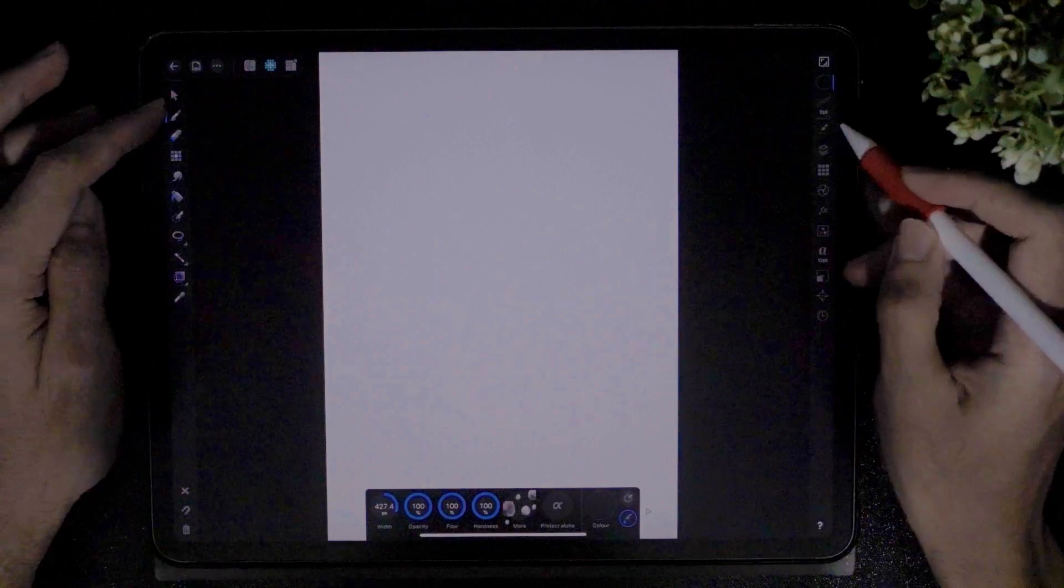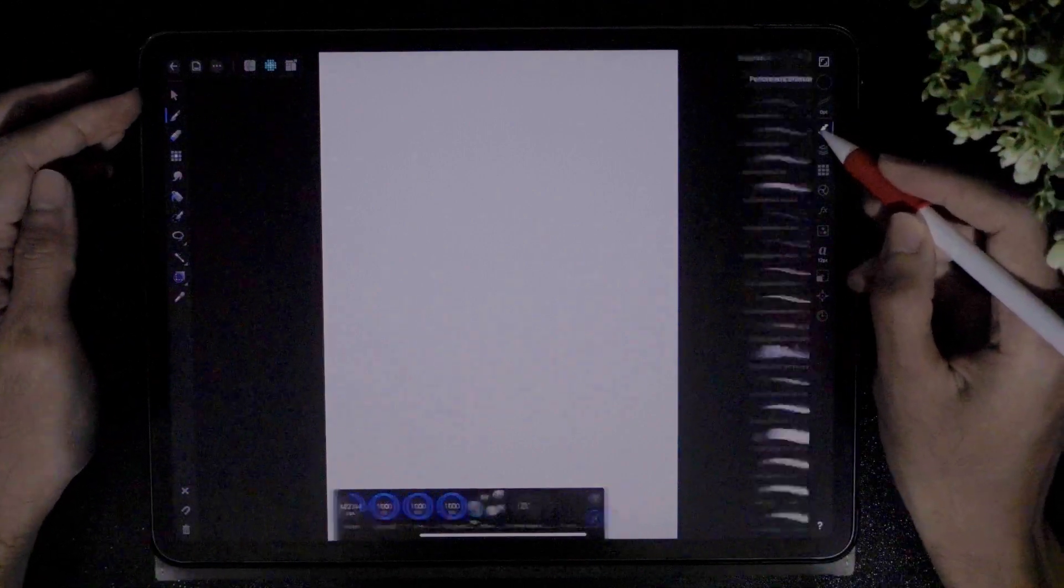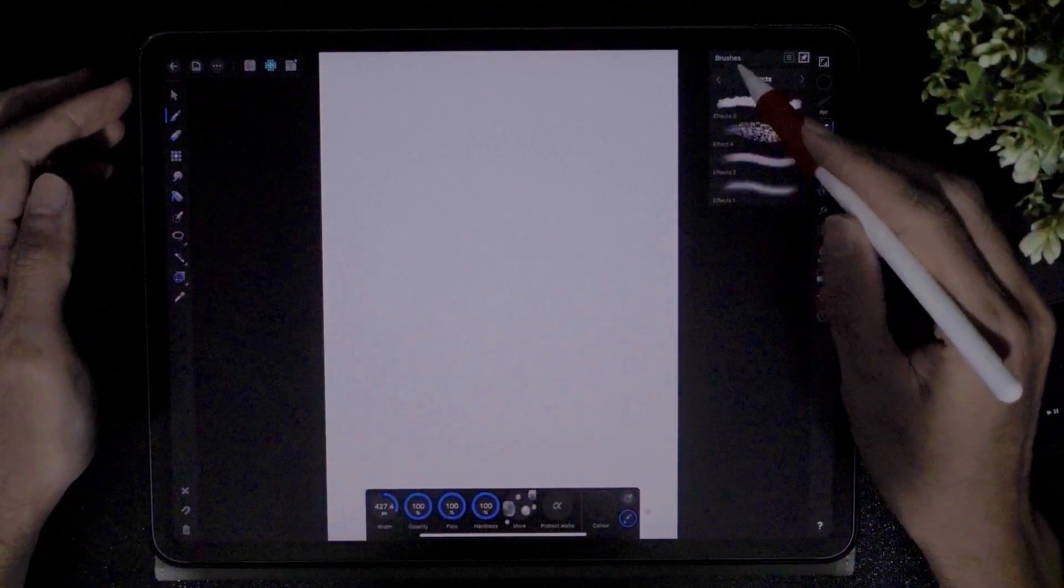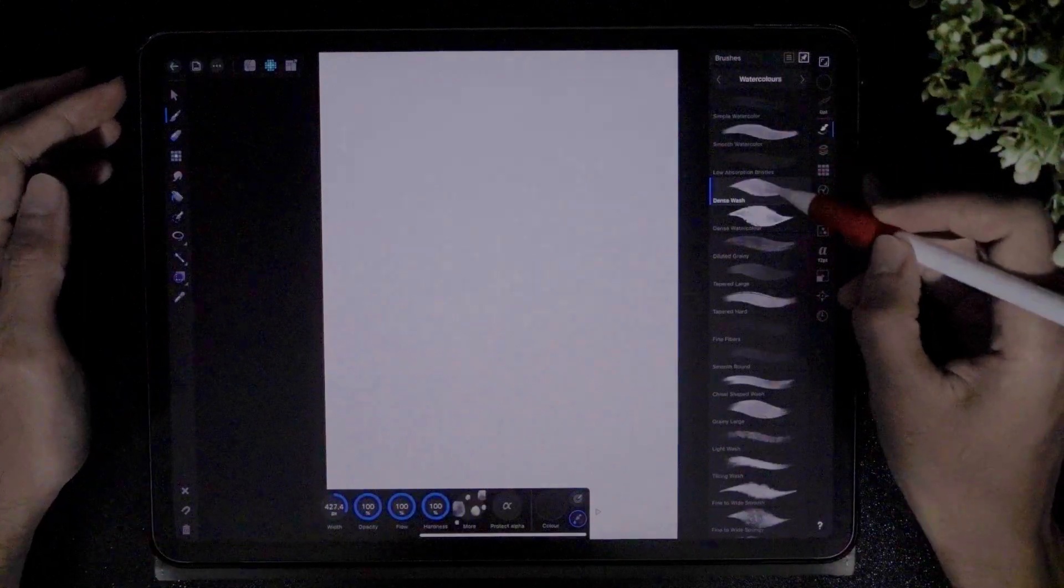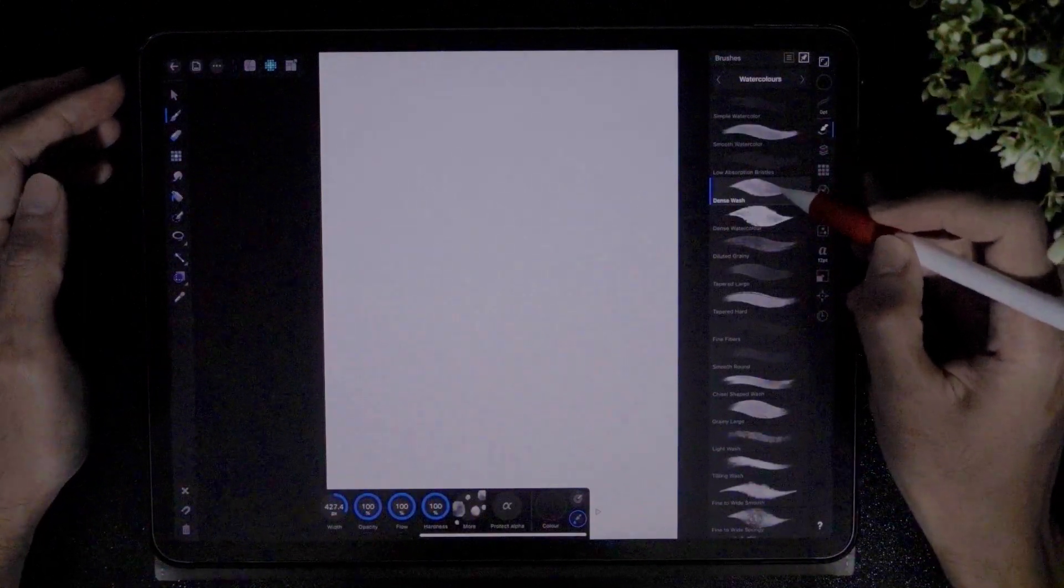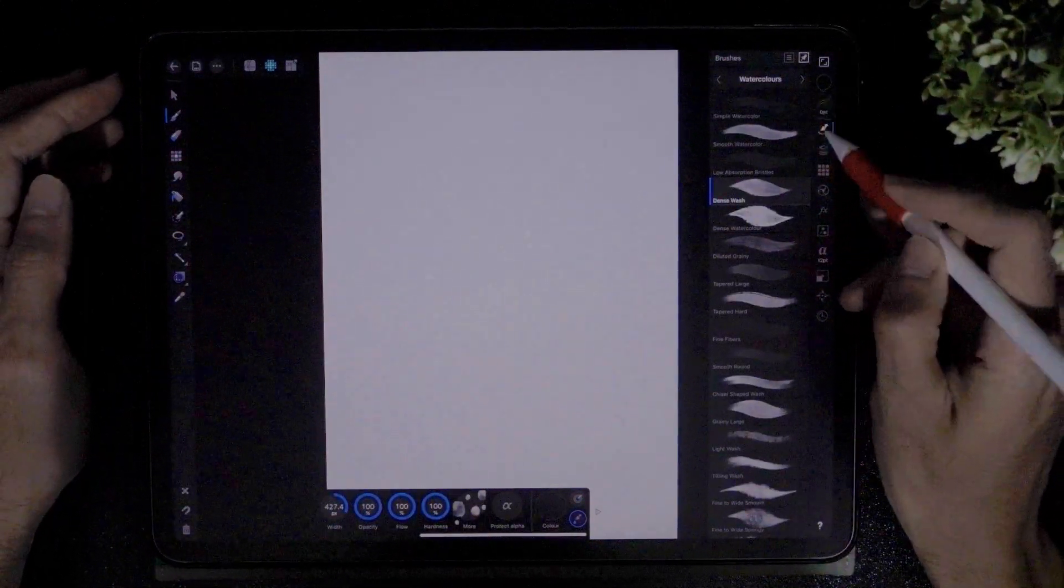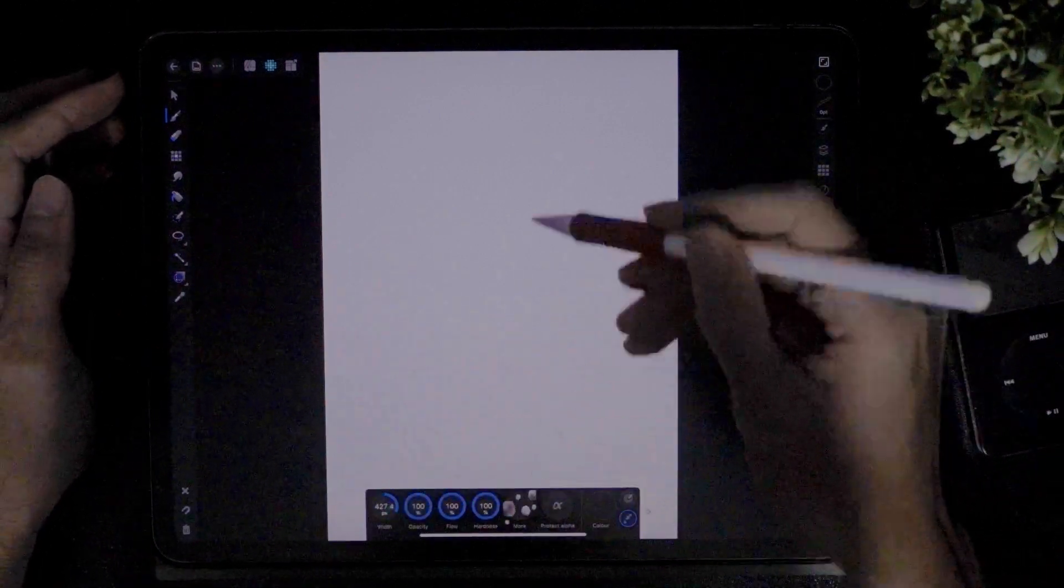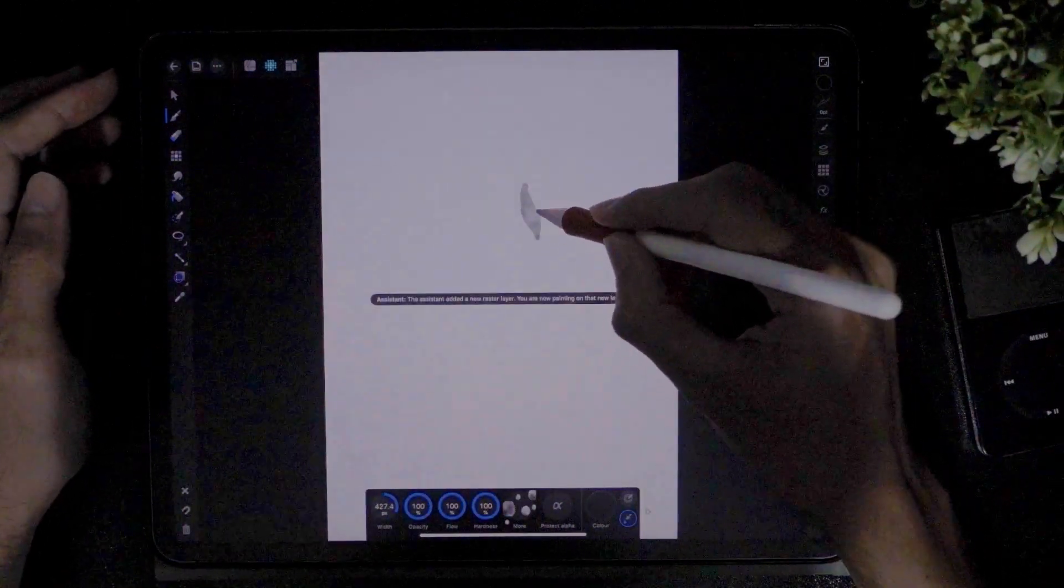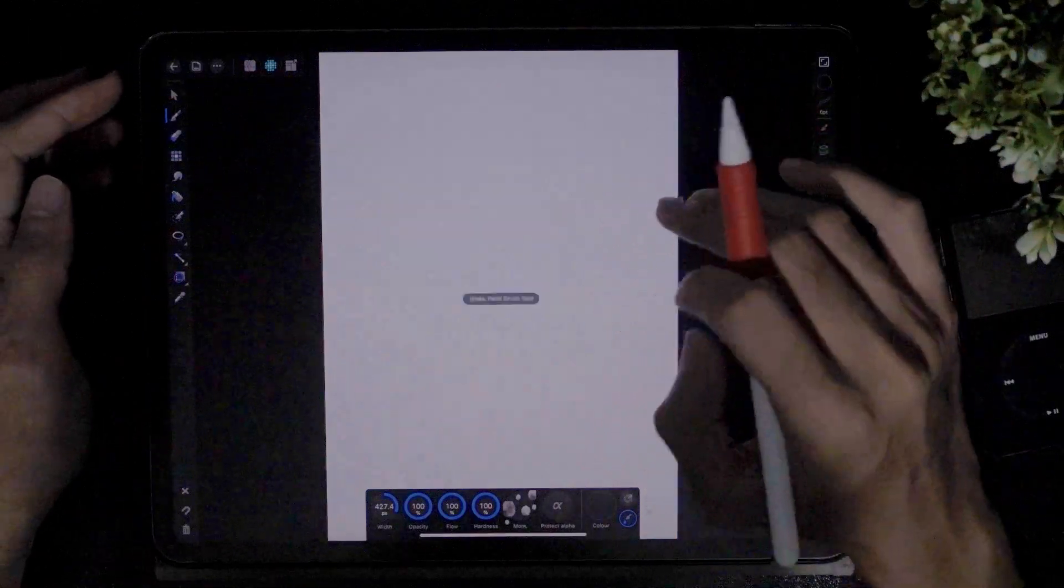Set your brush tool ready. I'm gonna change my brush to the watercolor brush and the one that I'm gonna use is the dance wash. Here are my settings. Let's test how is it like. Okay good.